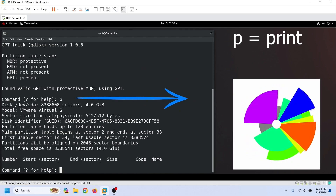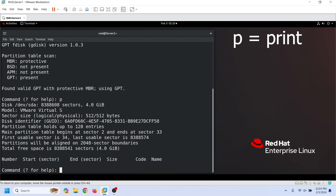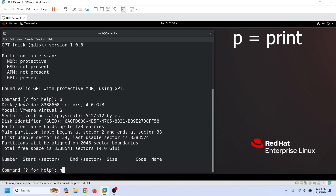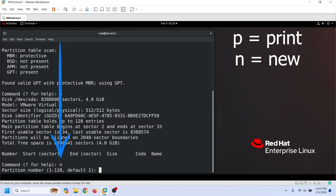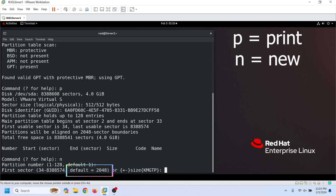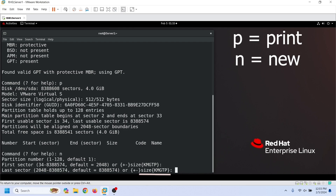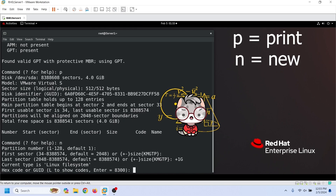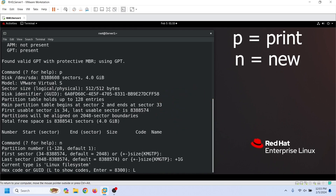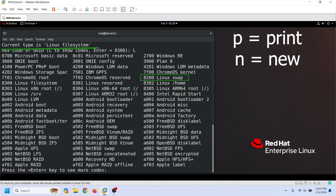The p command prints the current disk layout. As we can see here, this disk has no partitions. To create a new partition, we use the n command. The command automatically picks the first available sector to start the new partition. We can specify the ending sector or a size in standard units. If we provide the size in a standard unit, it calculates the ending sector from the size and uses that. By default, it creates a standard Linux partition.